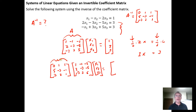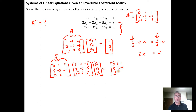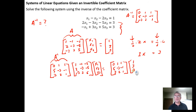So A inverse goes here — 0, 1, 1; 5, negative 3, negative 1; 3, 2, 1 — times the constant vector 1, 3, 3. When we take this product, it should simplify. The left side gives us x₁, x₂, x₃ equals whatever this product comes out to be.